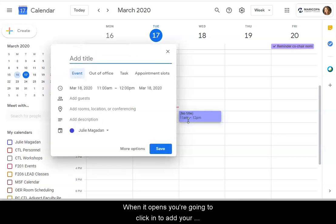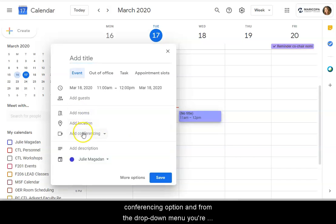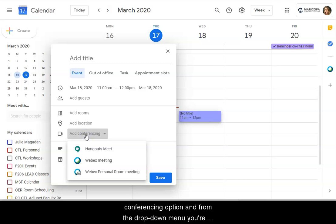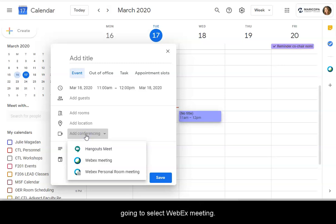When it opens, you're going to click in to add your conferencing option. And from the drop-down menu, you're going to select WebEx meeting.